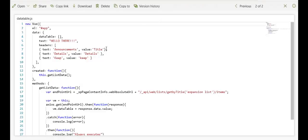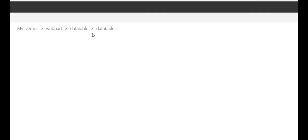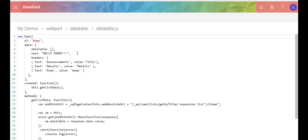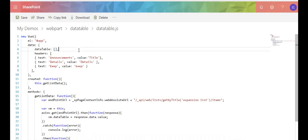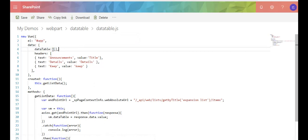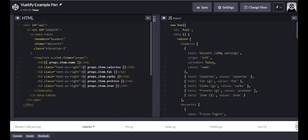So here's my JavaScript file. Let me open this up as well. And all I did was I created a data table in my Vue instance. I have a data table that's an array. And then I set up my headers, just like it did in the code of the Vuetify.